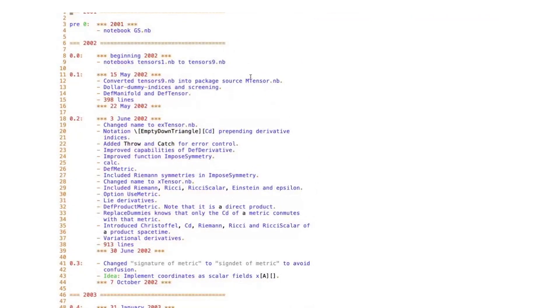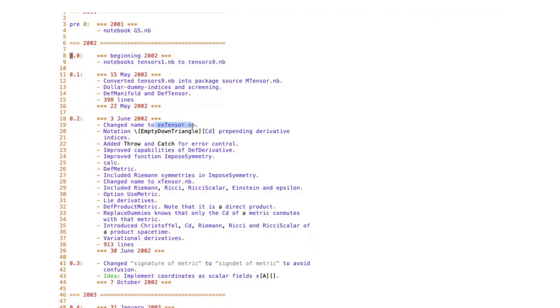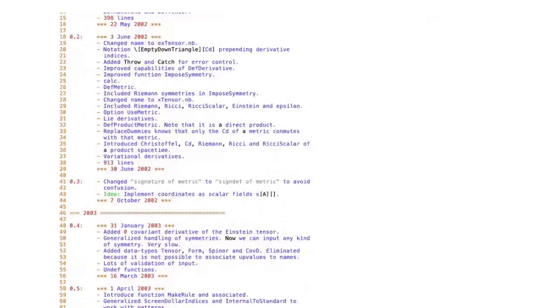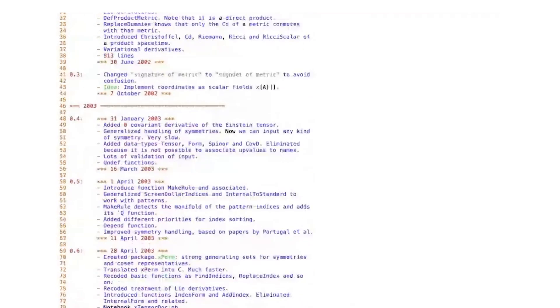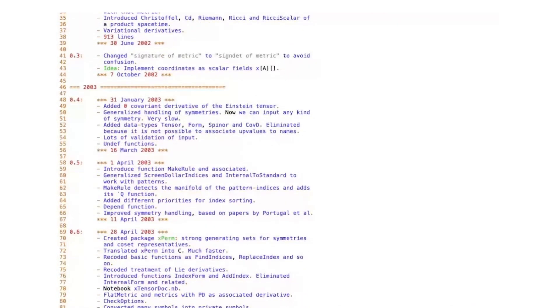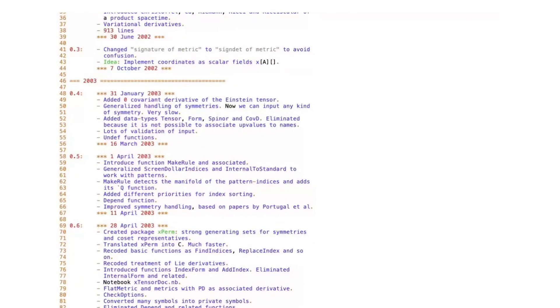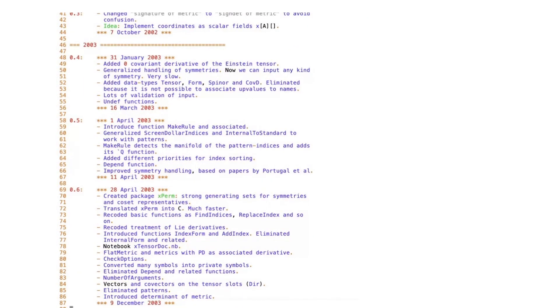We see that the original name of the project was mTensor. Then it was changed at some point to xTensor with an E. Sometime later, it was changed to xTensor with an X. Then another package called xPerm was separated. A new name had to be invented for the whole project. That's where the name XACT came, with ACT being the initials of tensor computer algebra. That's a bit of the story of what happened here.